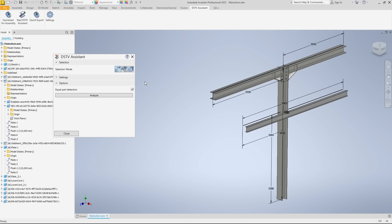The options are: All on the left, Assemblies in the middle, and Components on the right. We stick with All because we want to analyze everything before exporting it as DSTV NC files.